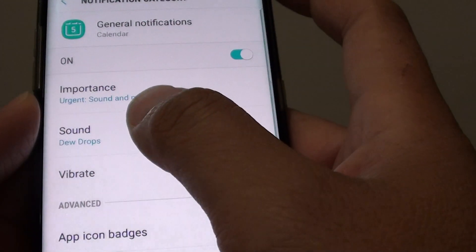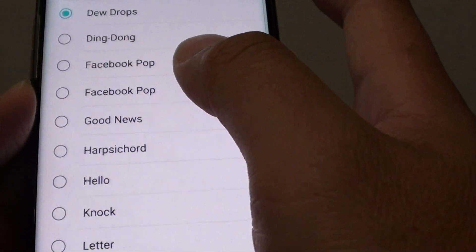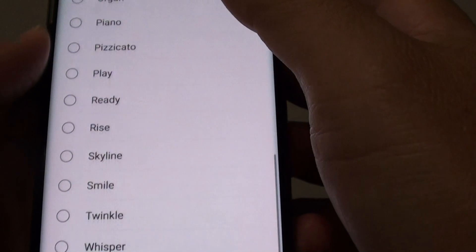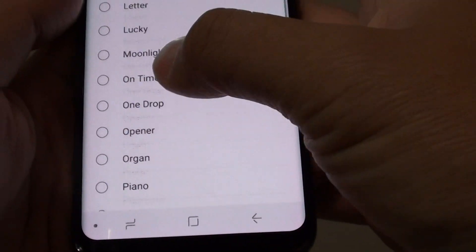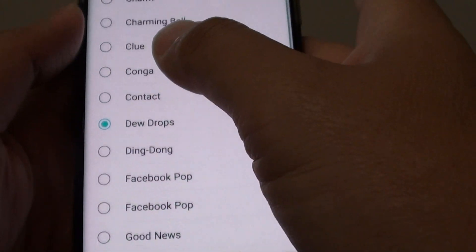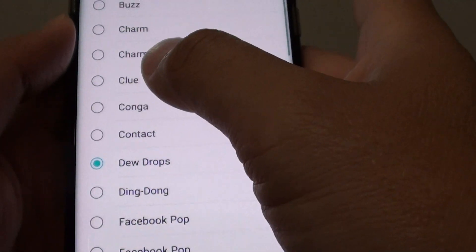Tap on sound and from the list you can choose one of the sounds. Make your selection.